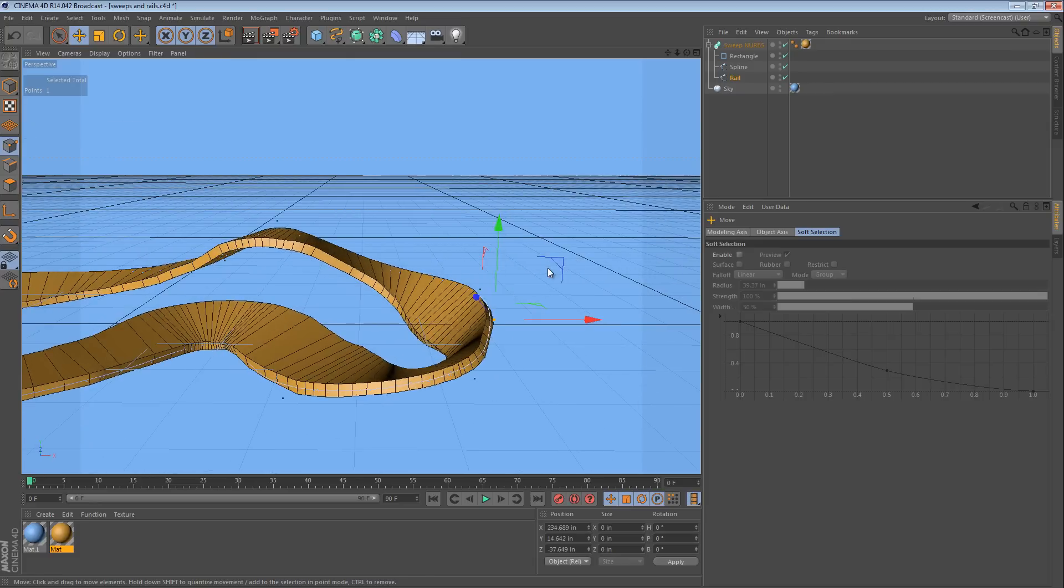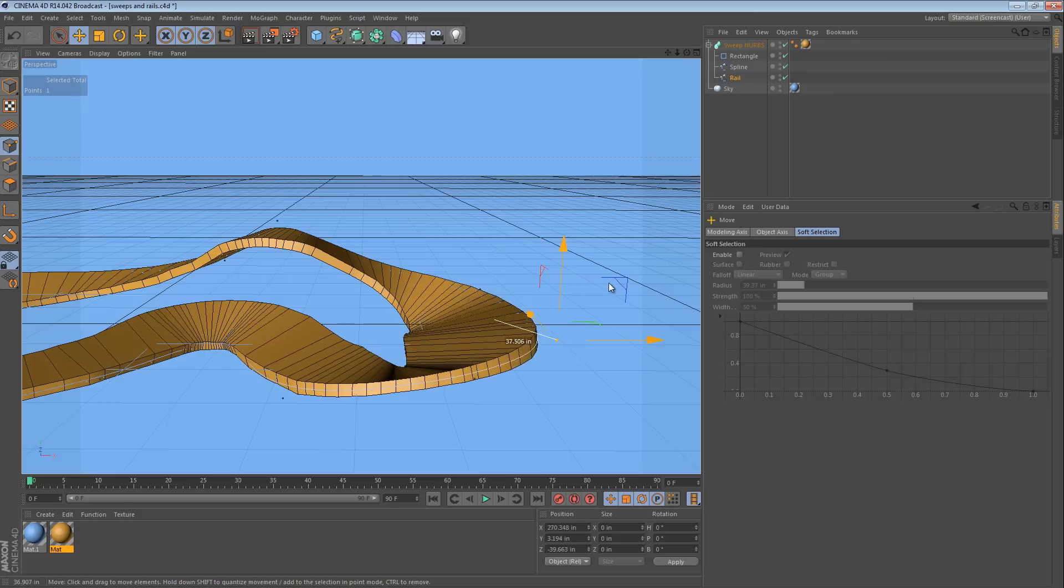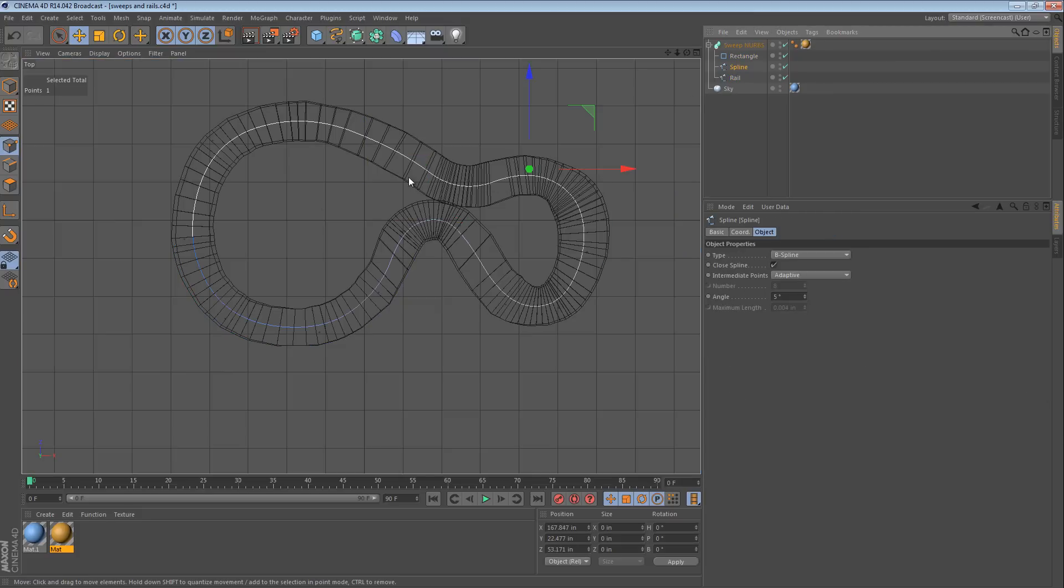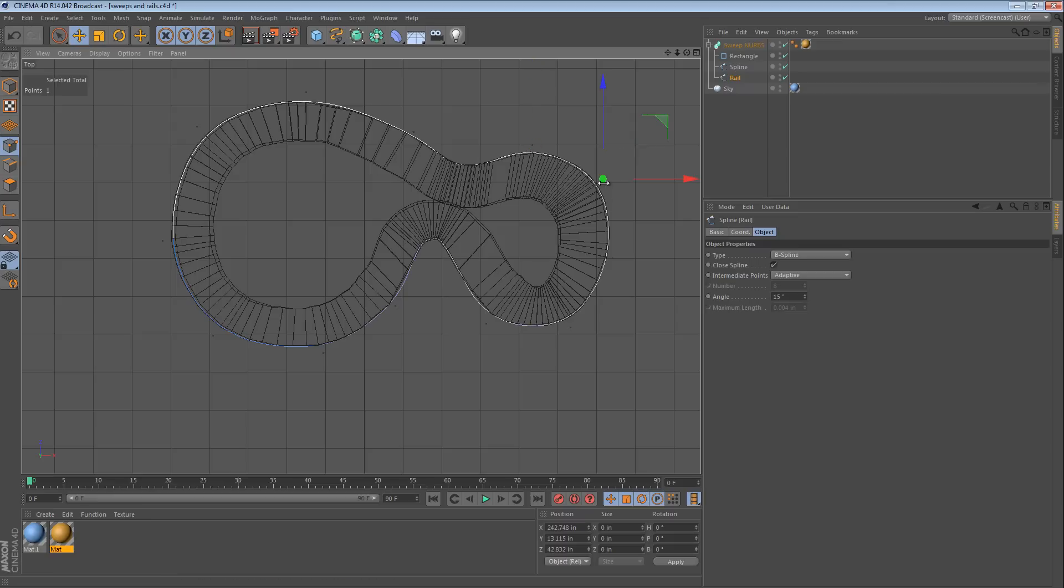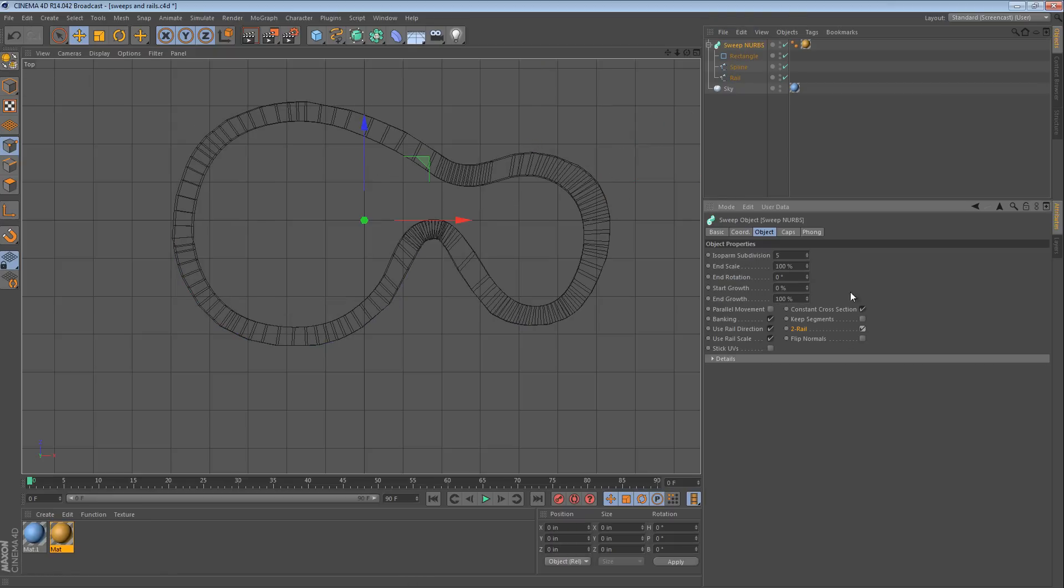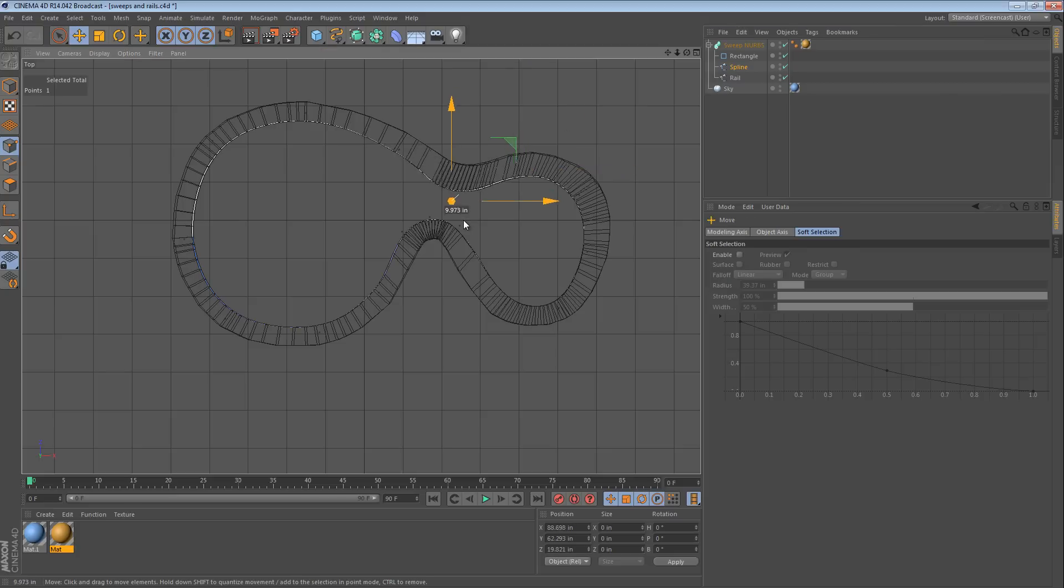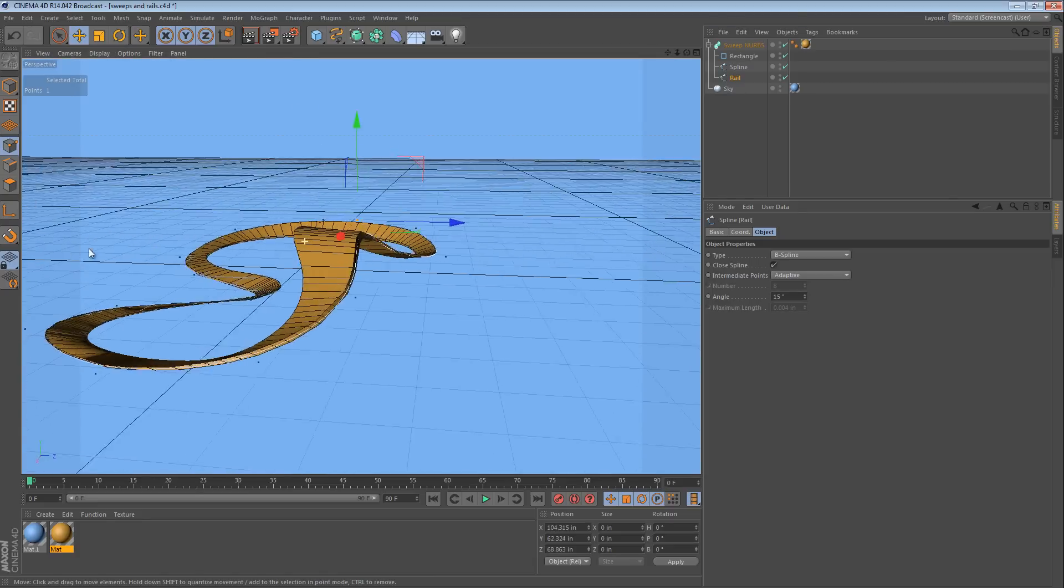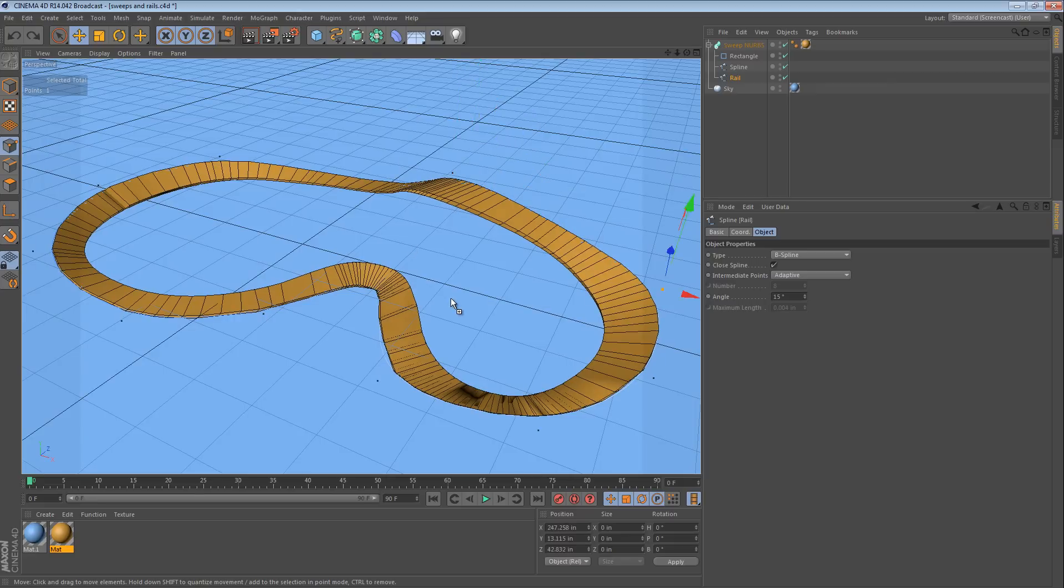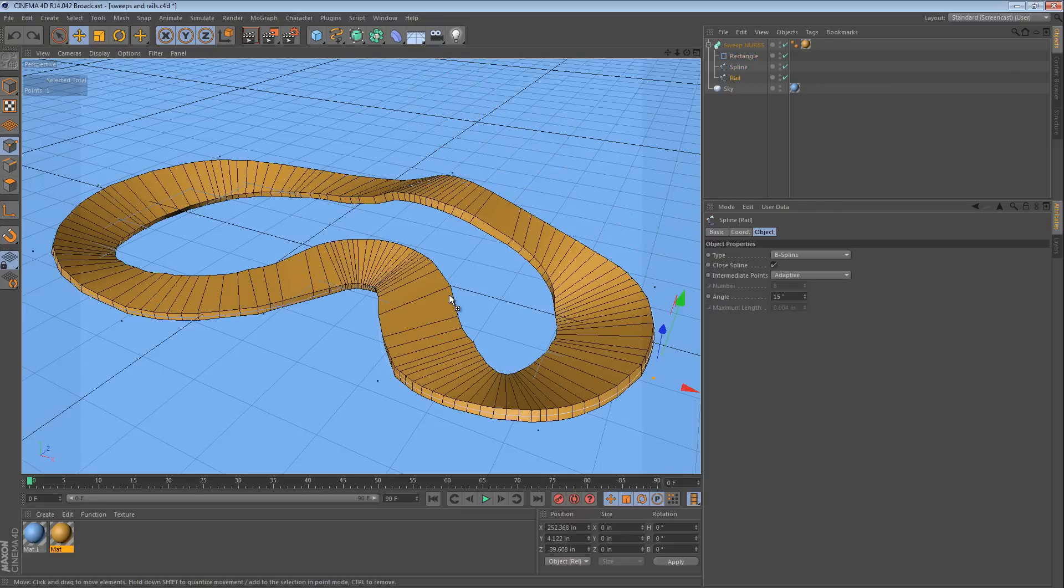So, depending on where you put the rail, you can actually stretch or squash the sweep. Now, notice it's still sweeping along this path. And then the outside rail is determining its boundary and its banking. If you turn on two rail, it changes a little bit. It goes from the inner spline to the outer spline. So, that may be more intuitive depending on your situation.